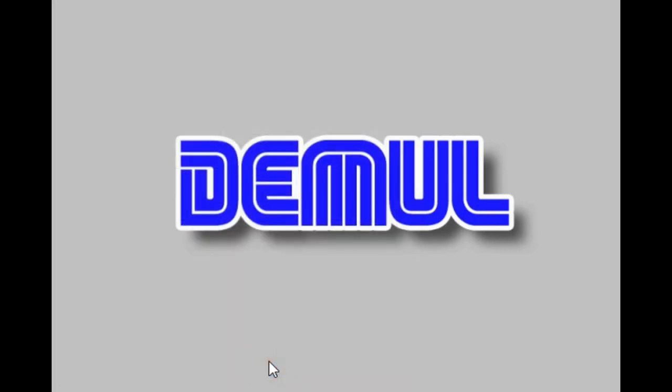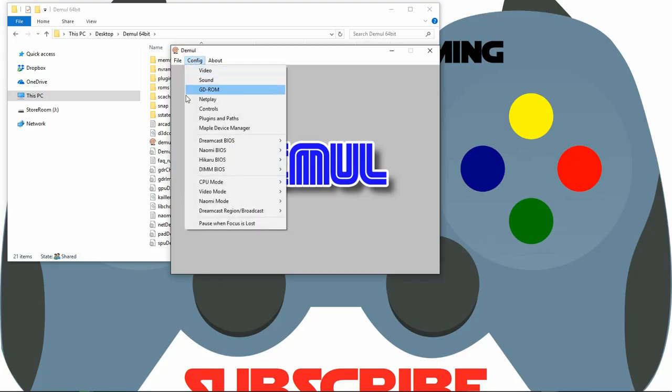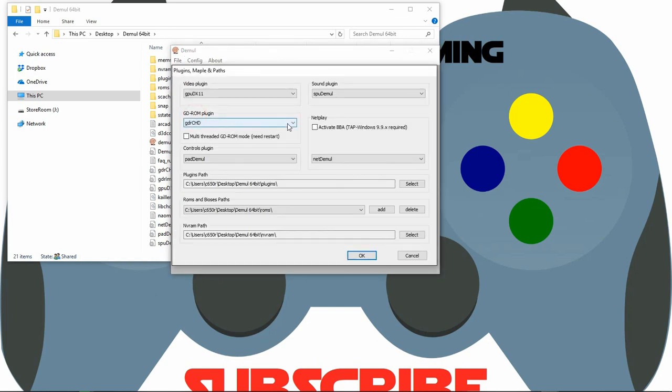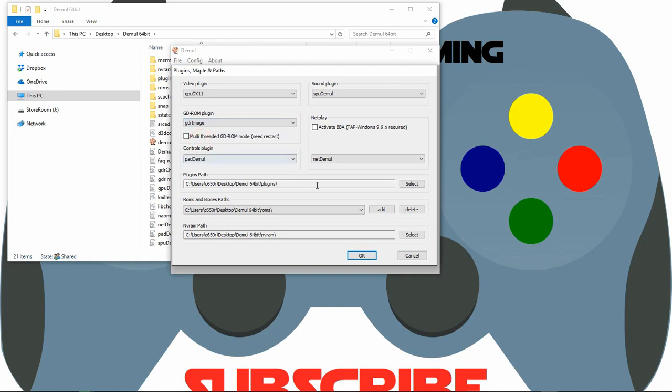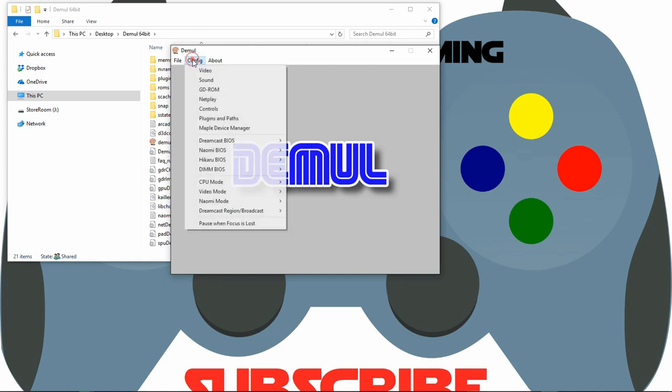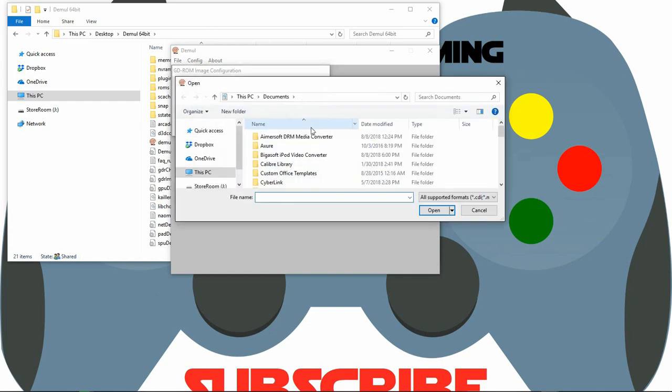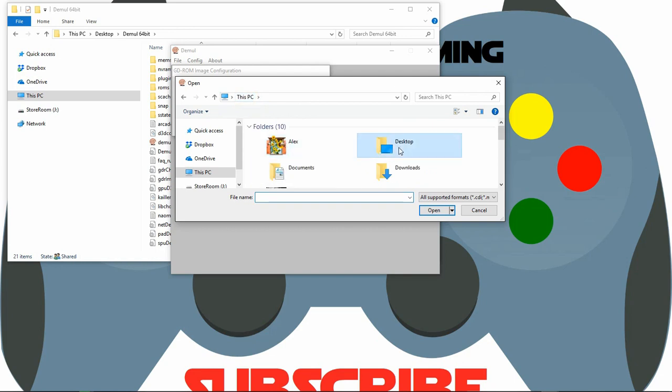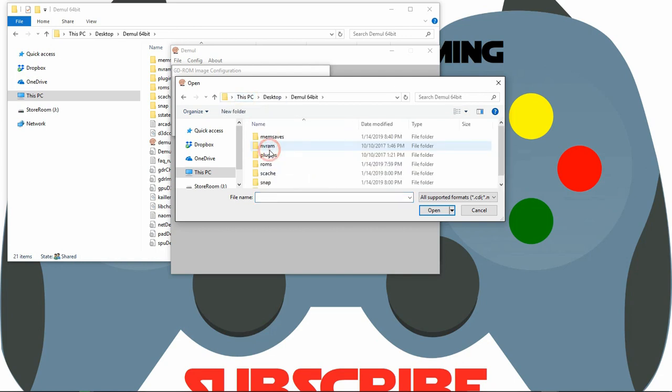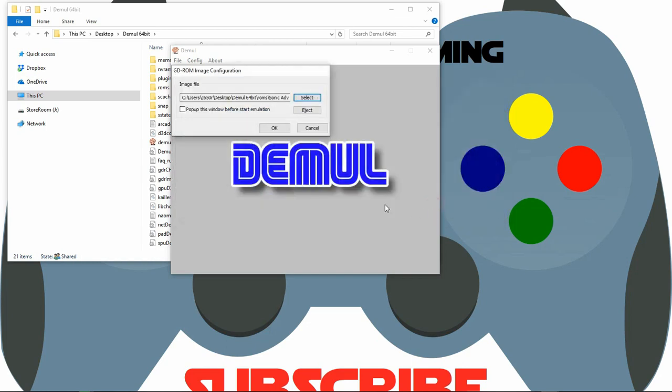And we will go back to full screen. So now that our controller is set, I'm going back to config, plugins and paths. And now from here I'm going to select GDR image. Click OK. Go back to config, GDR ROM. From here you select your ROM path. Hit select. Remember it's on our desktop. ROMs. And there is our ROM. Click open. Click OK.